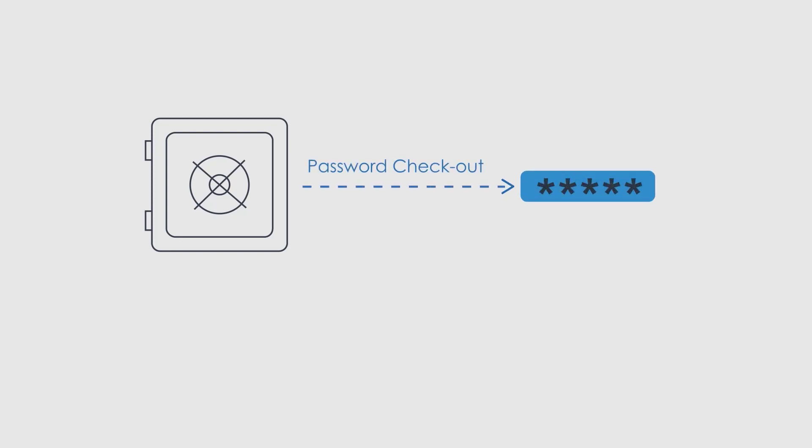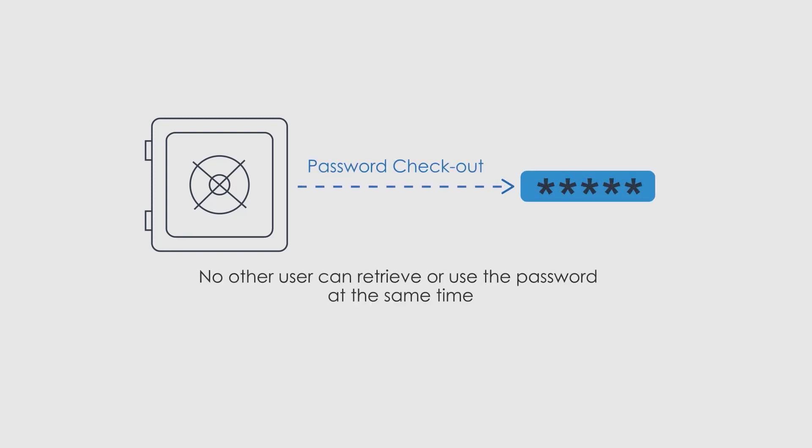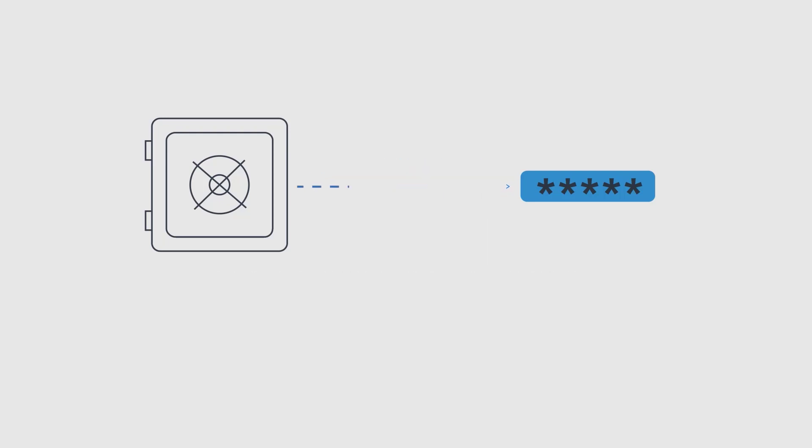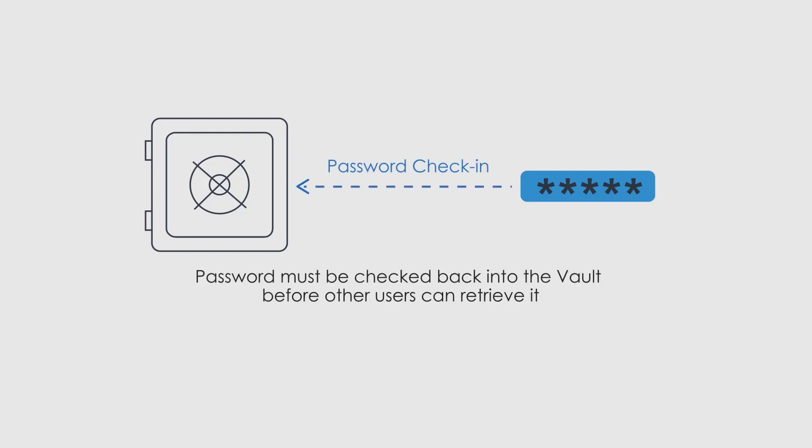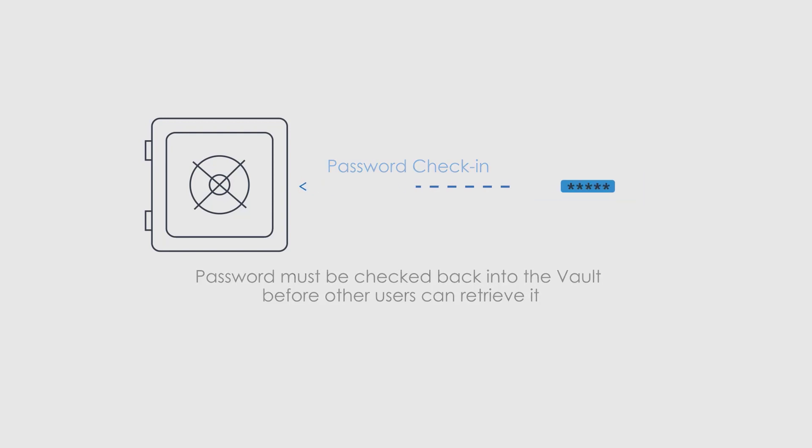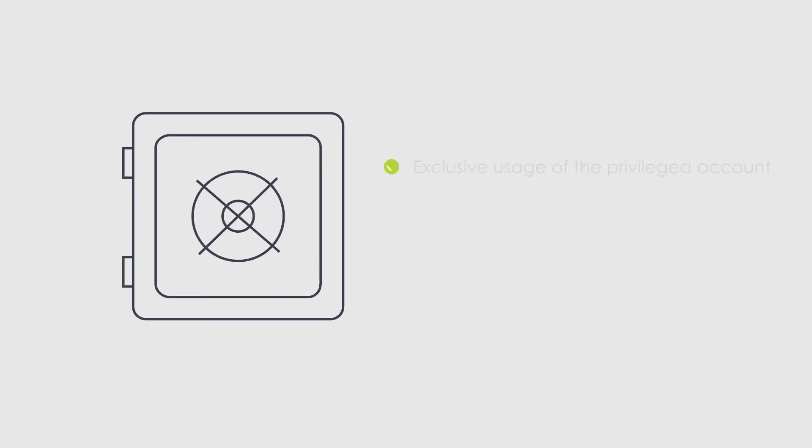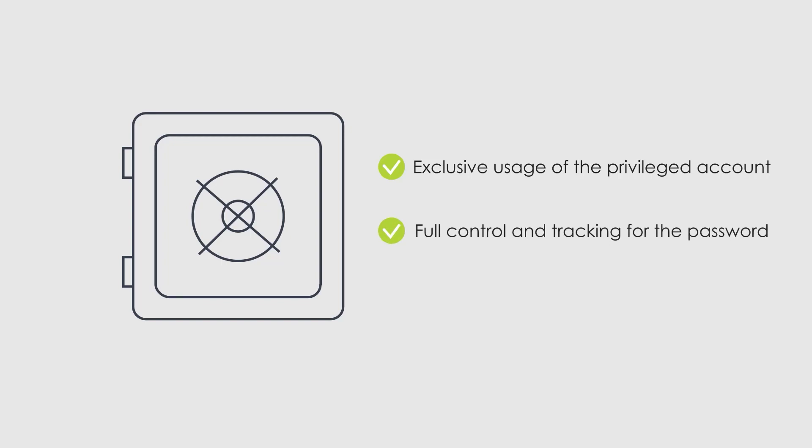CyberArk enables organizations to permit users to check out a password and lock it so that no other users can retrieve it at the same time. After the user has used the password, the password must be checked back into the vault before other users can retrieve it. This ensures exclusive usage of the privileged account, enabling full control and tracking for the password.